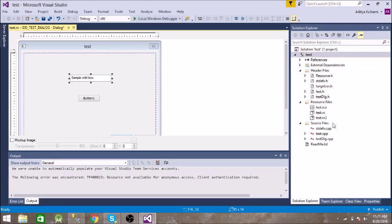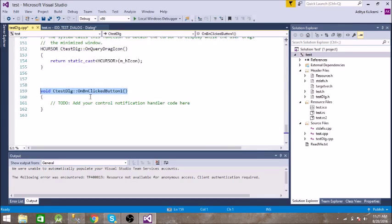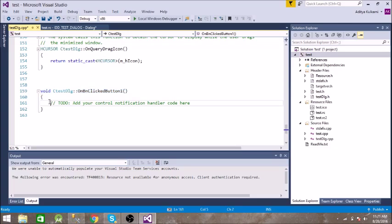So let us create a C++ file or you can just double click on this button. So here it is, you can write your code in this section and it will execute when you click that button.